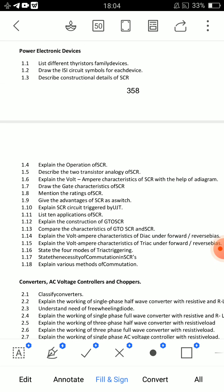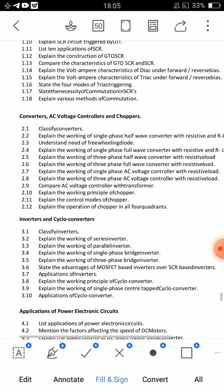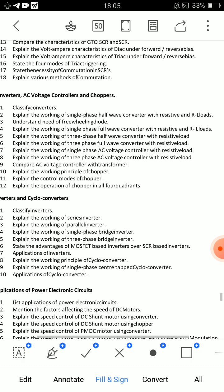Circuit symbols: GTO SCR, TRIAC, DIAC, SCR, UJT — and 10 circuit symbols in total. Applications of SCR and 4 modes of TRIAC triggering. The 4 shots are necessary for commutation in SCRs.